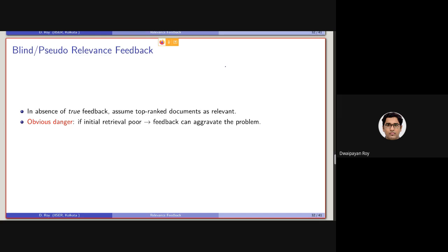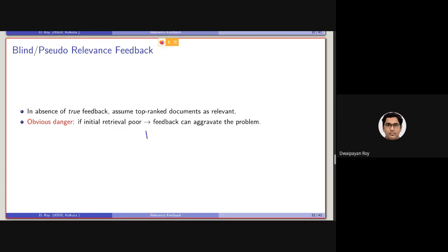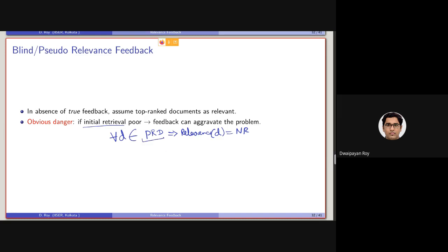The obvious danger is: if the initial retrieval is poor. Let's say after performing the initial retrieval, all the documents are non-relevant — meaning for all D belonging to PRD, the relevance of D is NR. It can be the case in an initially poor retrieval scenario. If the initial retrieval is not good, the set of PRD we are selecting as pseudo-relevant may contain all non-relevant documents, and in that case, the feedback can also degrade the performance.